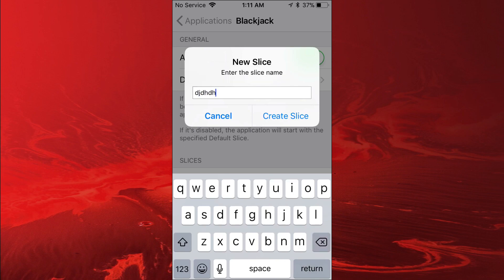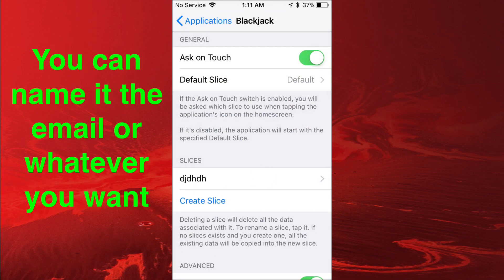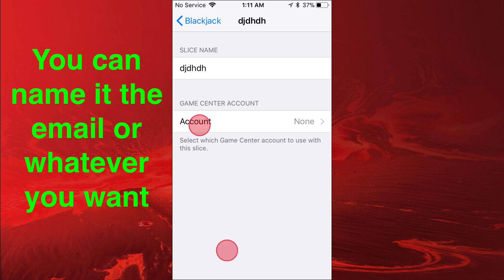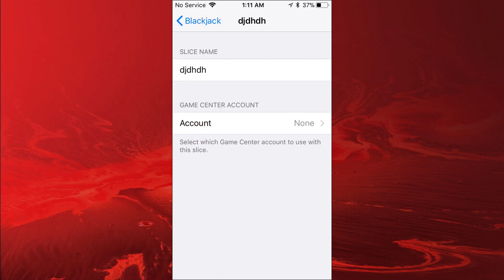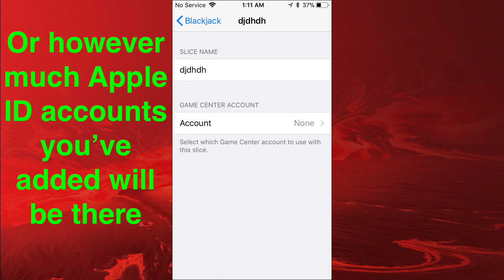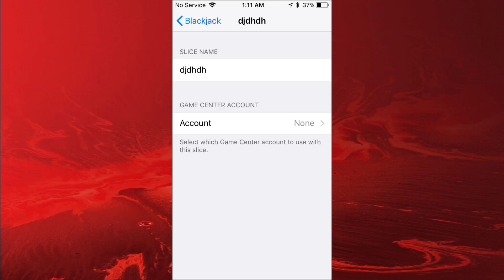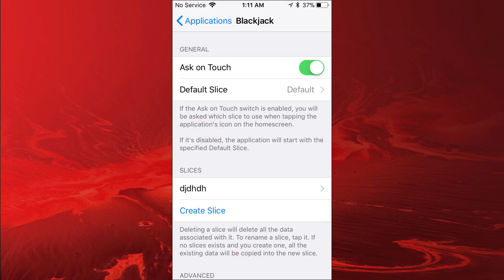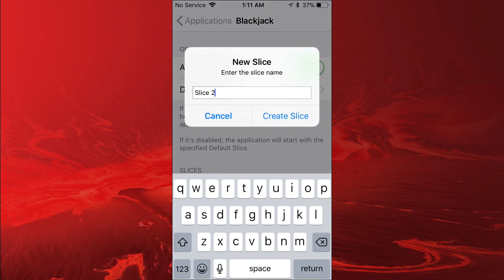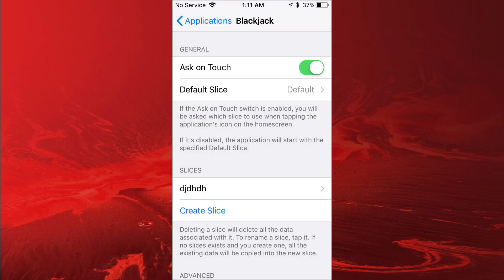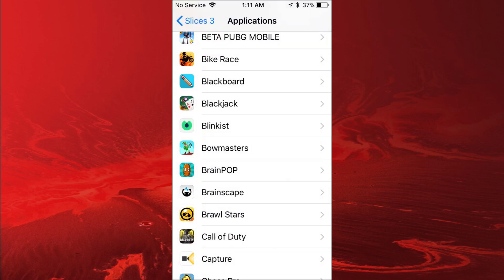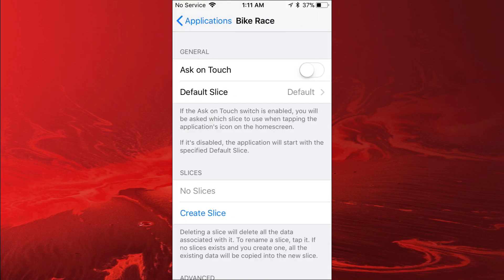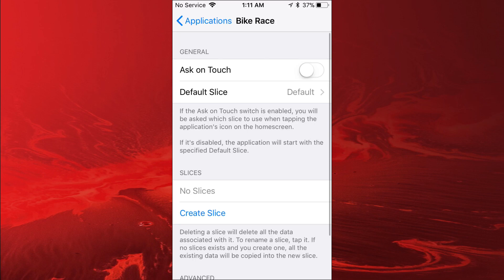You tap on the slice, and then you tap on the account, and then your three Game Center accounts or your Apple IDs will be there. So you just tap on the account or Game Center account you want, and that's how you basically do it. Then when you go over to - I just did Blackjack - you tap on it, that's going to be there. You create another slice and then do the same thing. It's really cool guys. Thank you so much for watching, I'll catch you guys on the next one. Have a good day or night, peace!